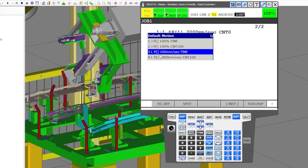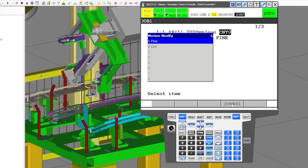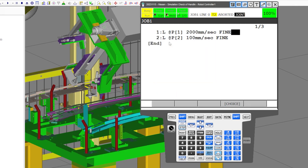We'll also make this a linear point. Fine positions are what will help you define things — when you're reading through a program and you see fine positions, you know the robot is handling something: it's either an approach position or it's an at position.